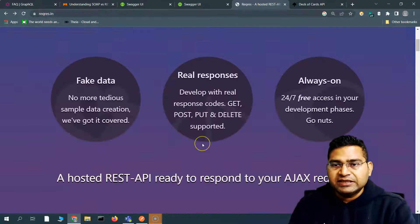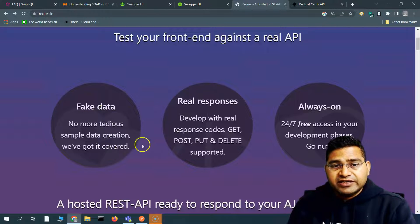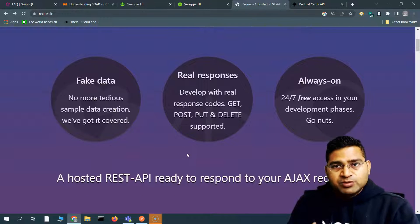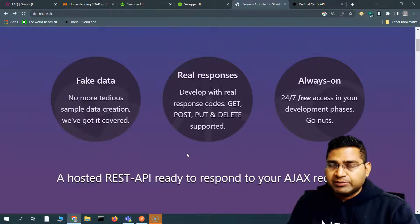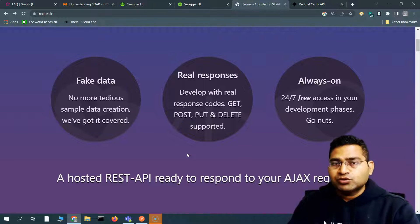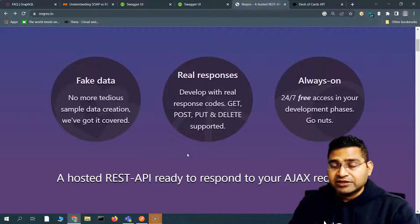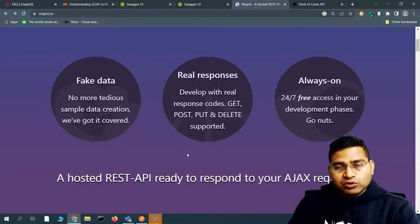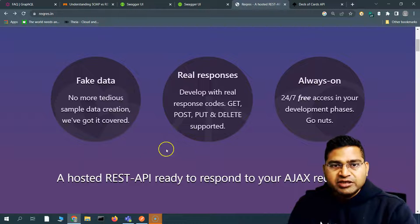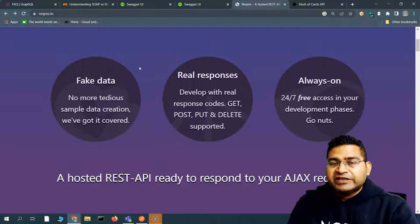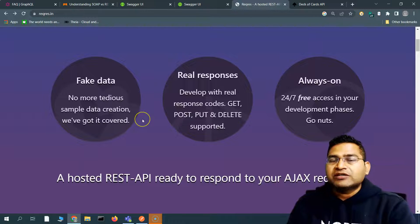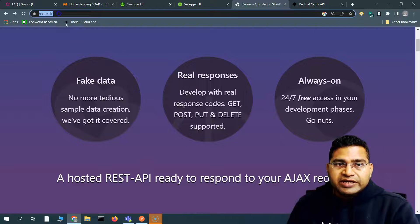We'll use reqres.in, which is available for free and has fake data already, so you can use it for practicing. This is the first part of the series, so I'm using this dummy API. In the second part, we'll work with real APIs so you understand the differences and gain more confidence with actual API testing in real projects.